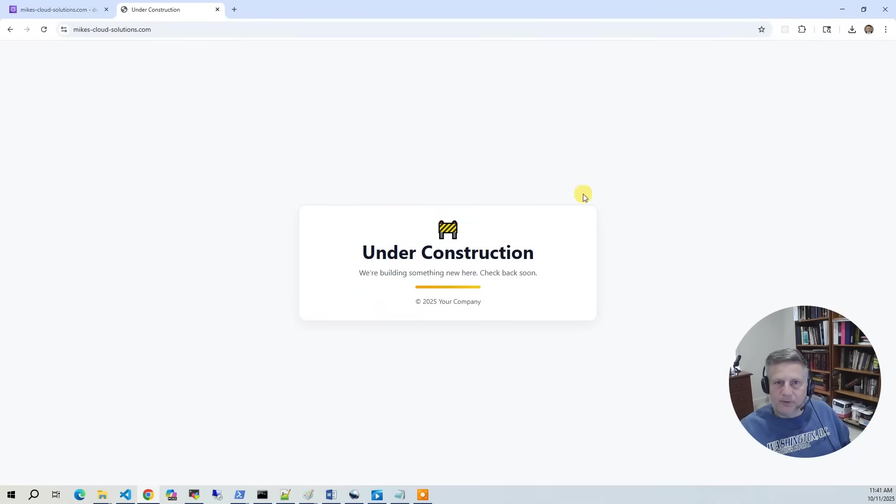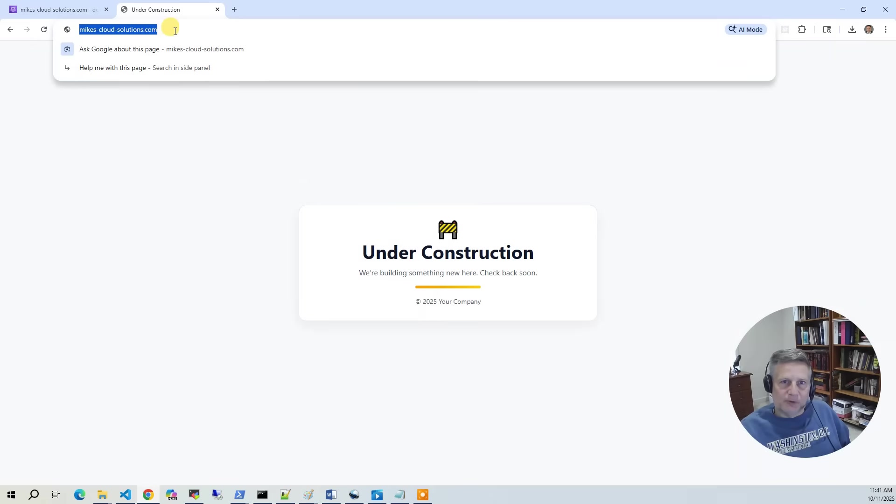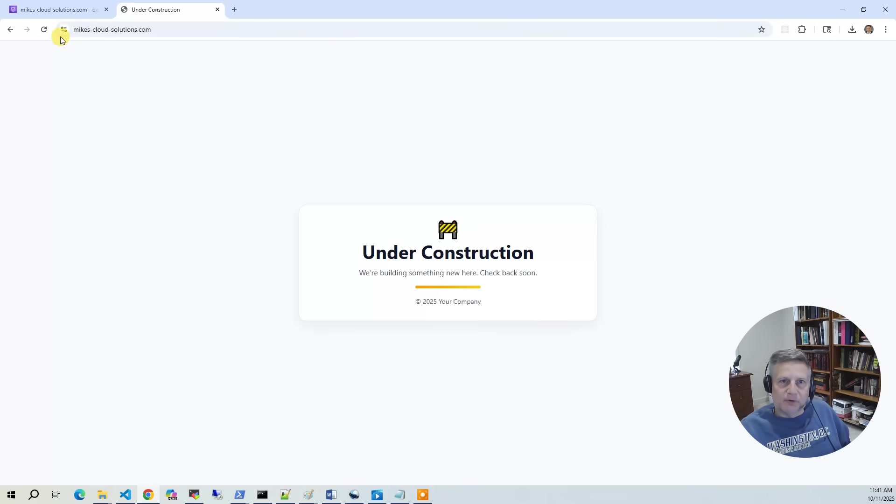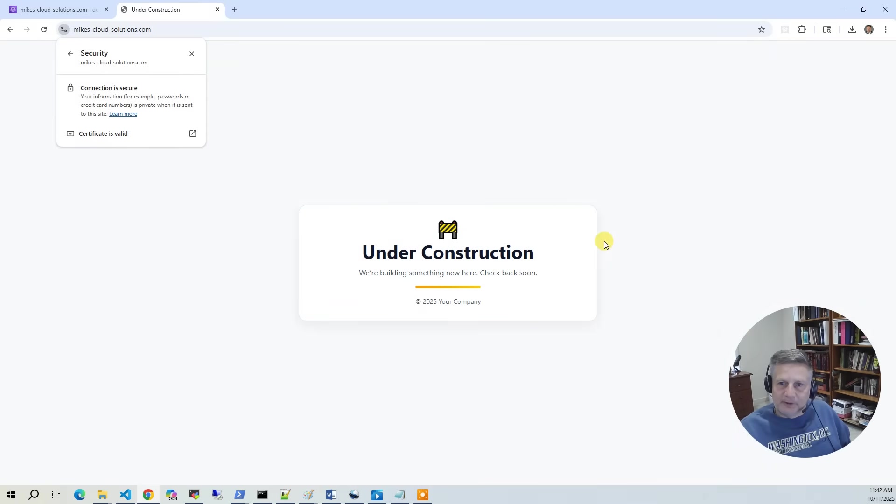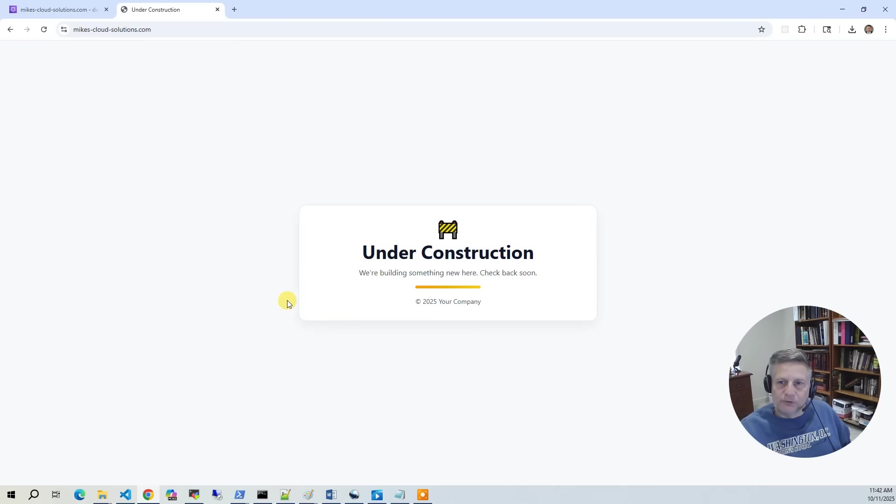It all comes together on this last page. So you've got the domain registration that's going through Route 53. If you click on here, it'll say that it is connection secure. That is because we validated with the ACM certificate. And then finally, this content itself is stored in S3 bucket and distributed out through CloudFront.